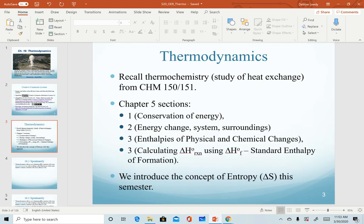This is a reminder slide of topics that we'll be discussing, particularly in this very first section of the chapter.